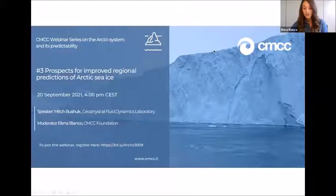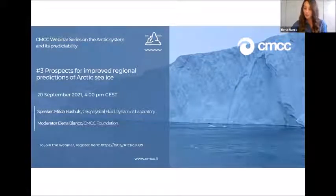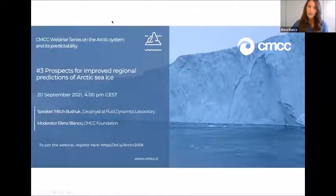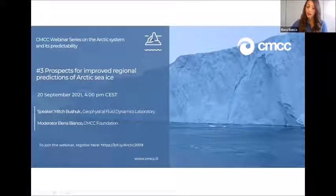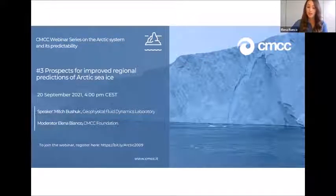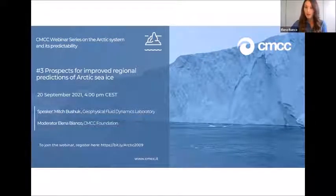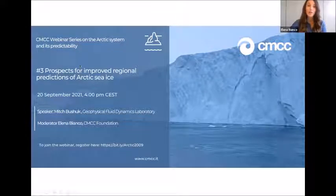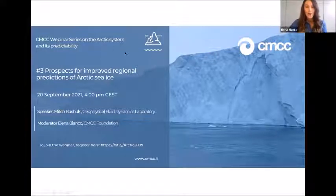Mitch is a member of the American Meteorological Society committee for polar meteorology and oceanography. An important aspect of his work is its focus on regional scales of prediction, which are absolutely crucial for skillful operational forecasts of sea ice both in the Arctic and the Antarctic. Today he will tell us about recent advances in regional prediction of Arctic sea ice.